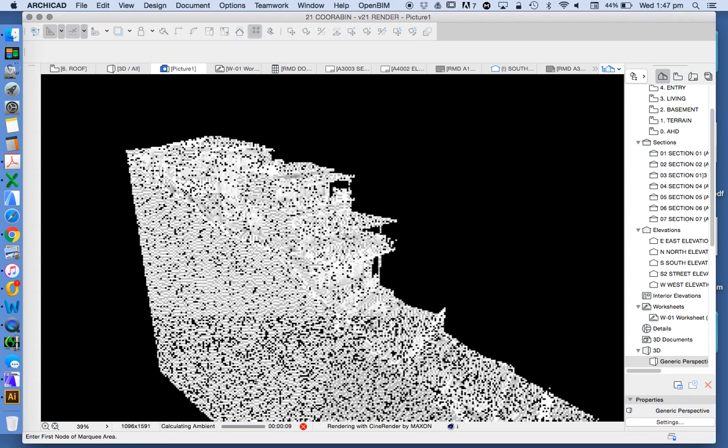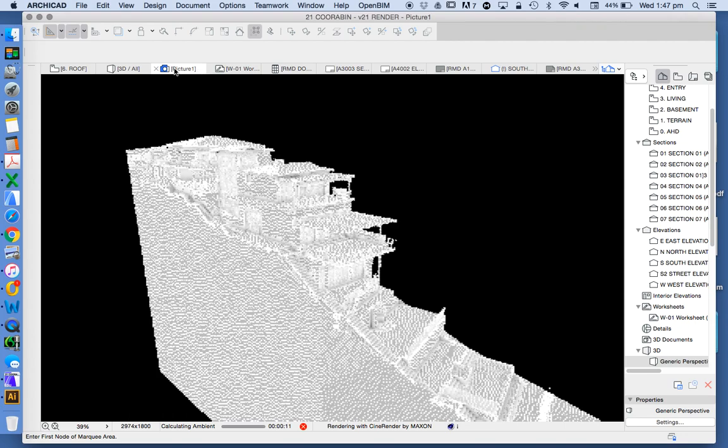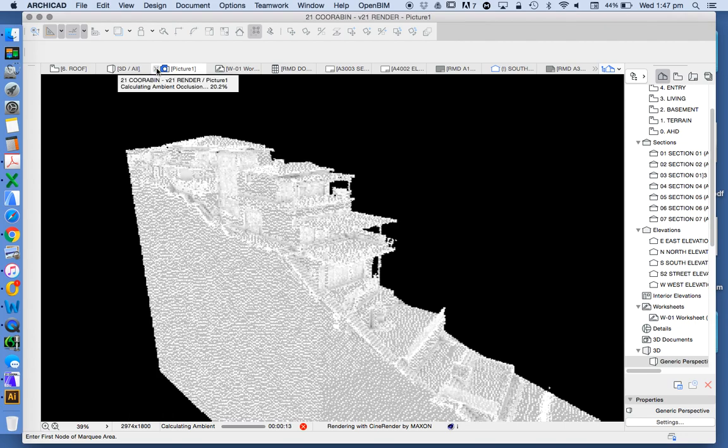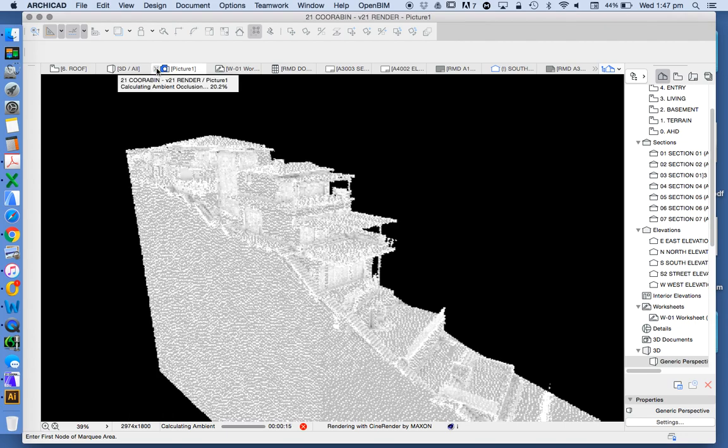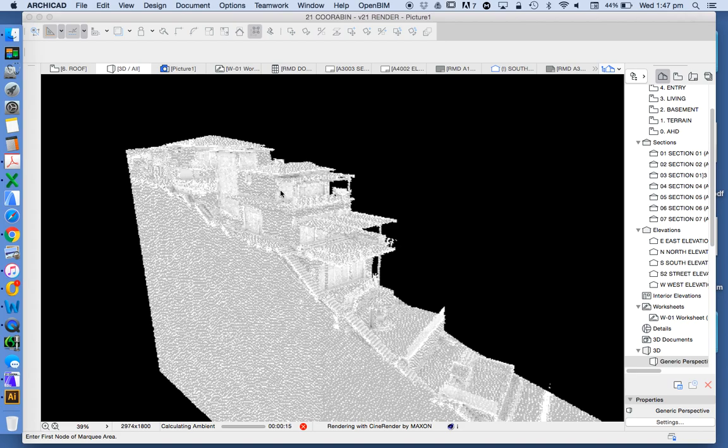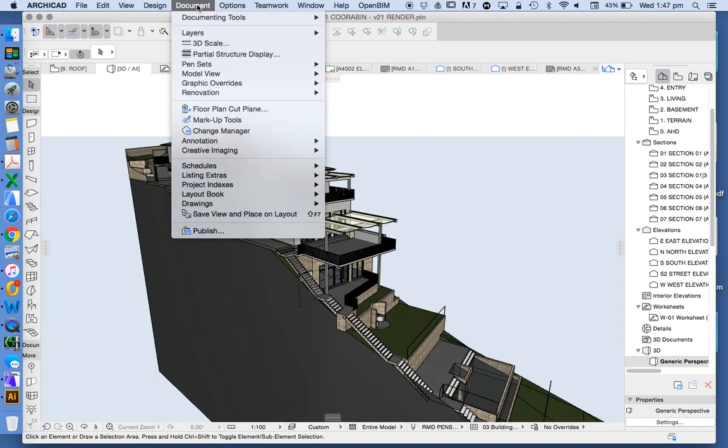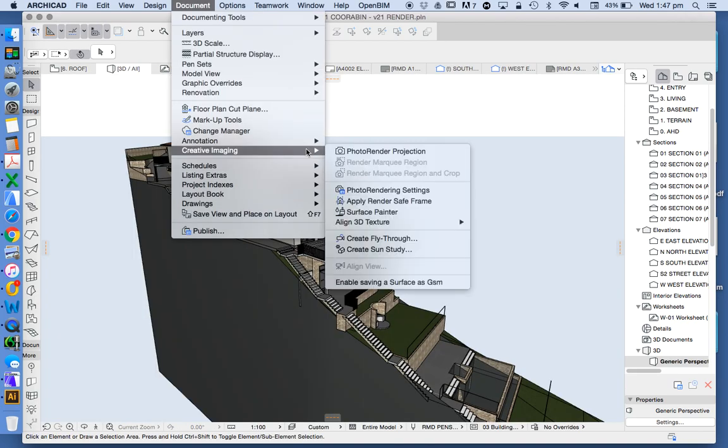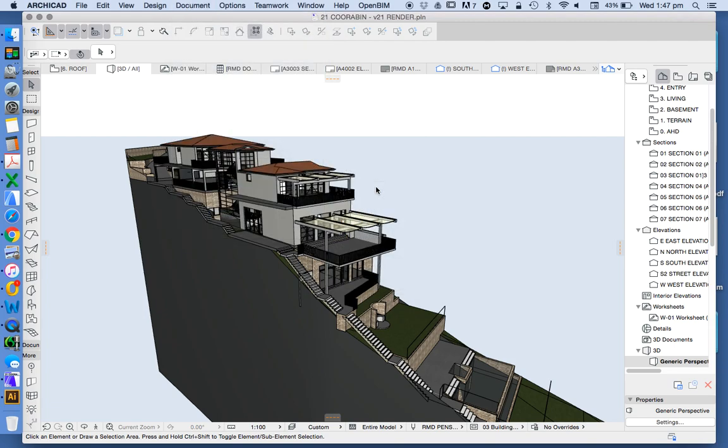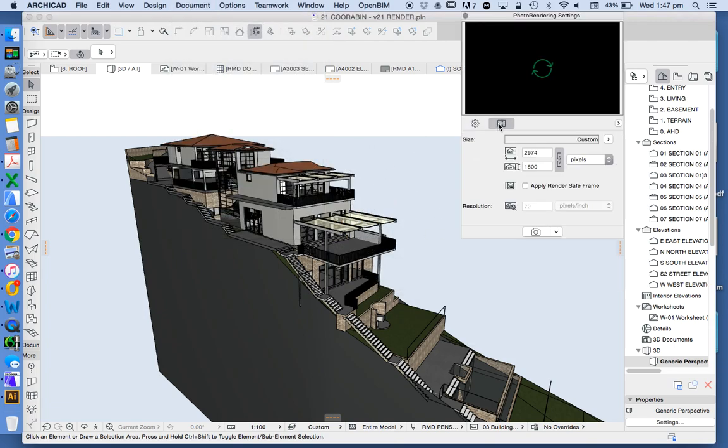And you'll see why I've done that when we go to the render. Now we choose photo render projection. Or if we don't want to have this in our way we could turn that one off and then go Document, Creative Imaging, Photo Render Projection. Now what we want to do, which I didn't do, which I'm going to stop now and then change, is to reduce the size of the window.